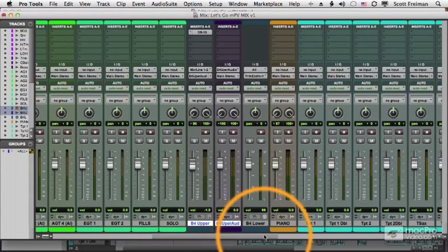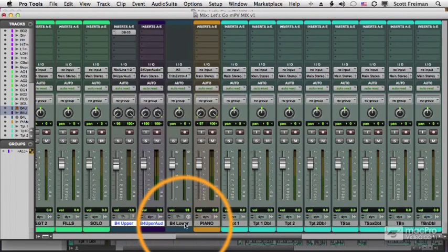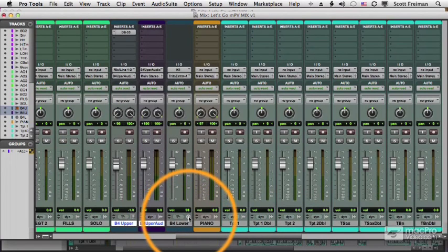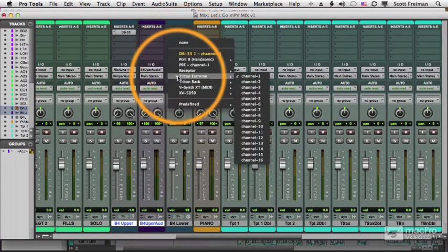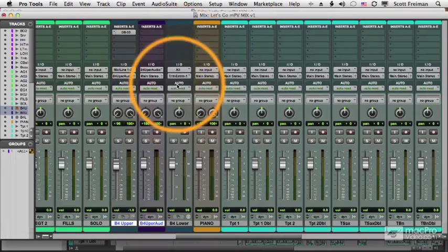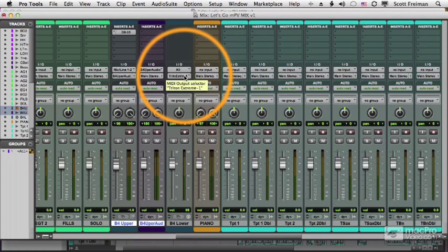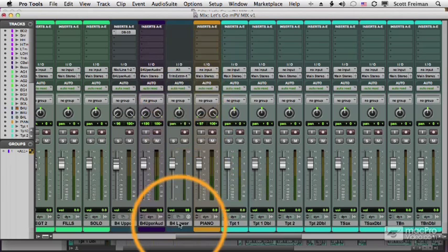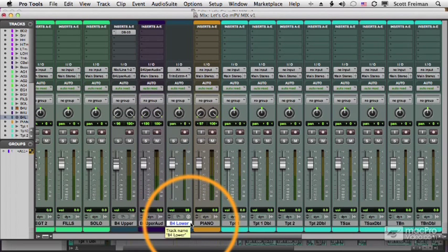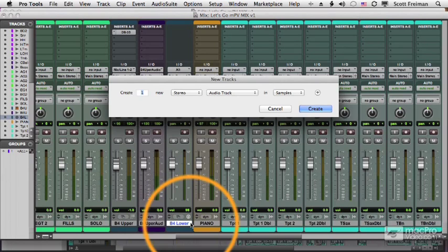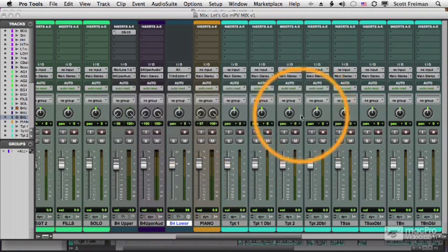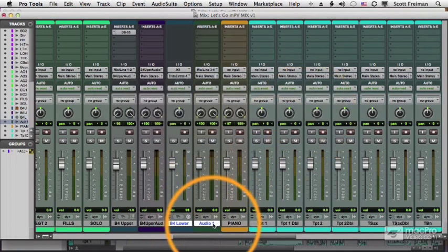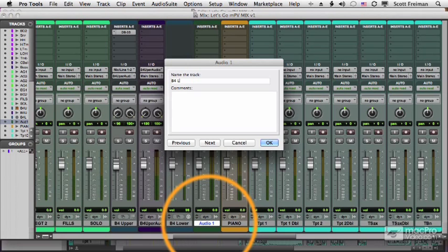Now the second track is a little more problematic, the B4 lower, because I can't send this MIDI track to a bus. I can only send the MIDI information to some device that receives MIDI, in this case, my Triton keyboard. So I need to manually create an audio track, shift command N, and then command right arrow to go from mono to stereo.